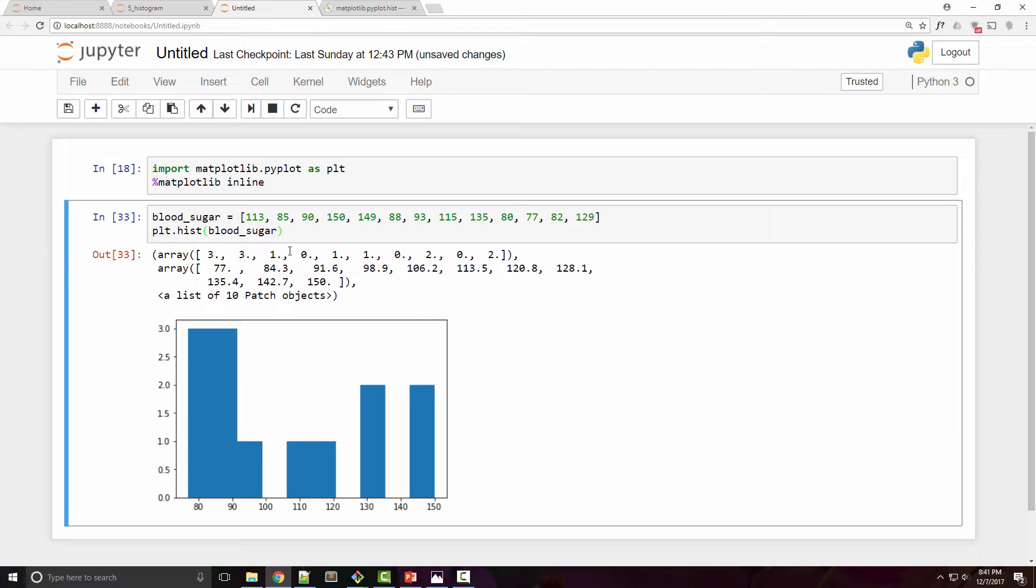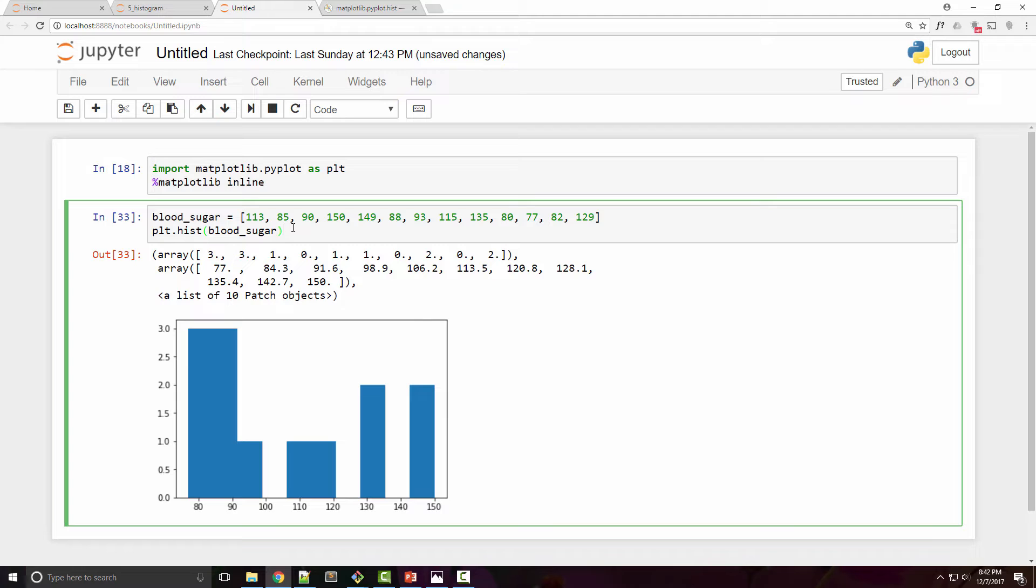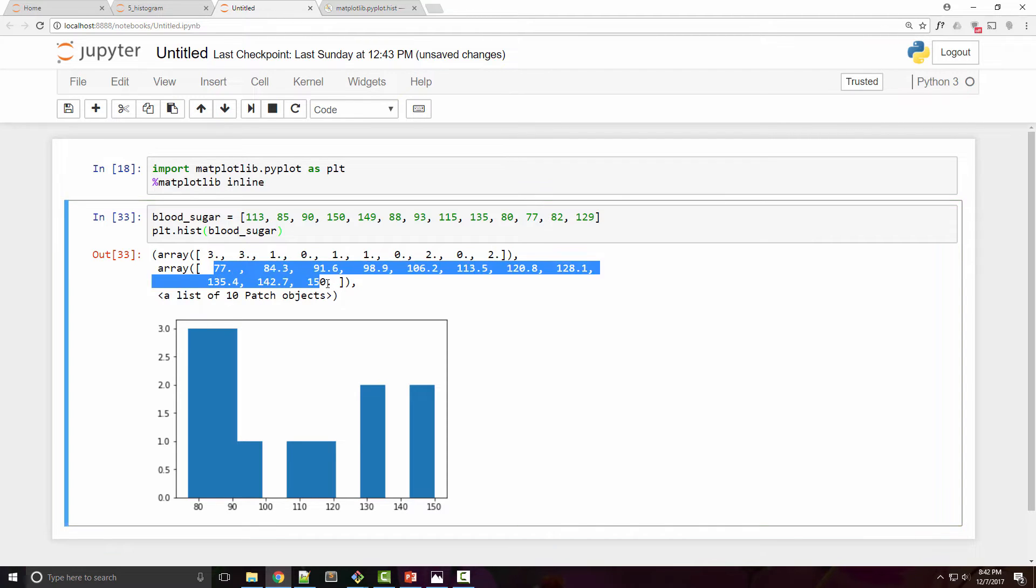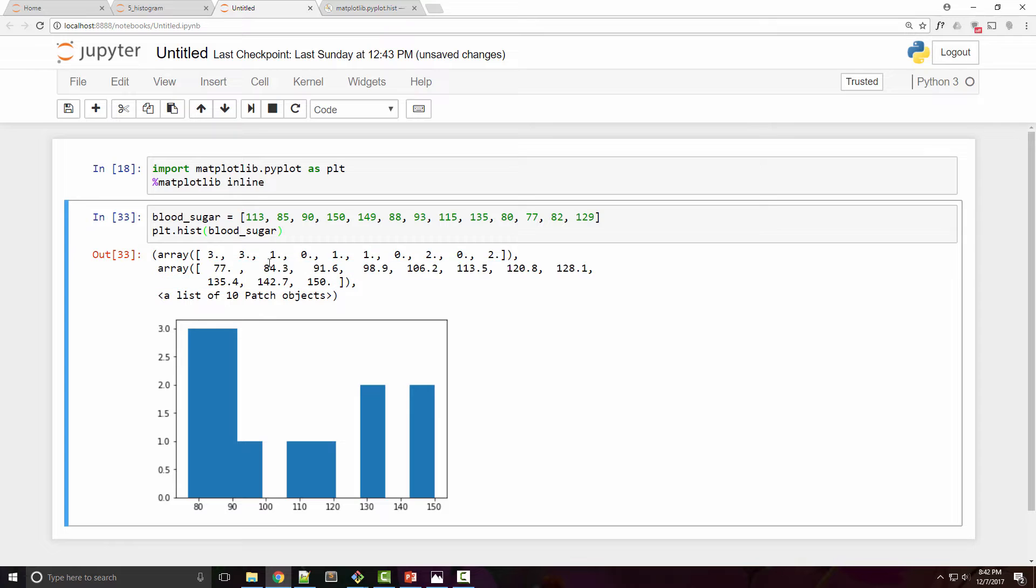Now by default it will plot 10 bins for you. In histogram there is a concept called bin or a bucket which is nothing but really a range. In our case we want three different ranges like 80 to 100, 100 to 125, and above 125. But by default here histogram plotted 10 bins.